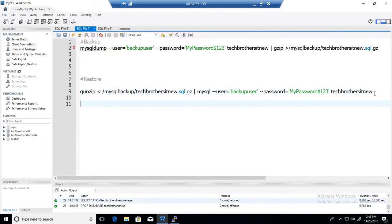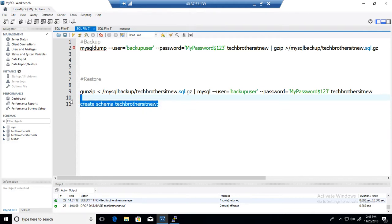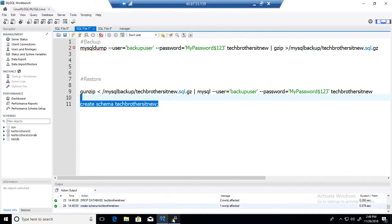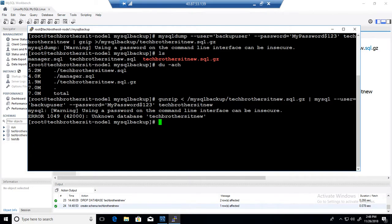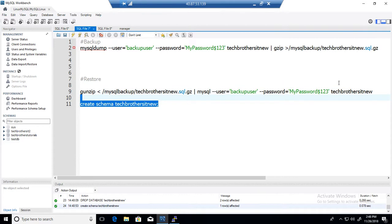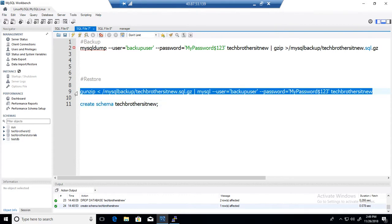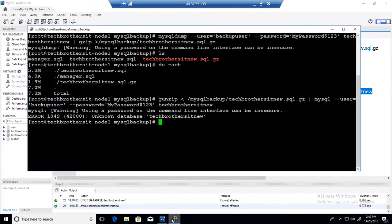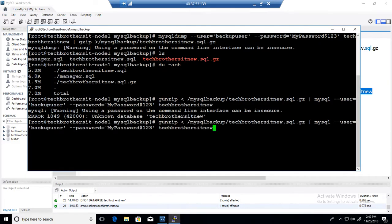So fine, we are going to go ahead and say create schema or database and then create this empty database first. Let's create that and once that is created, we are going to run the statement again. Go back and run the statement and it is restoring.